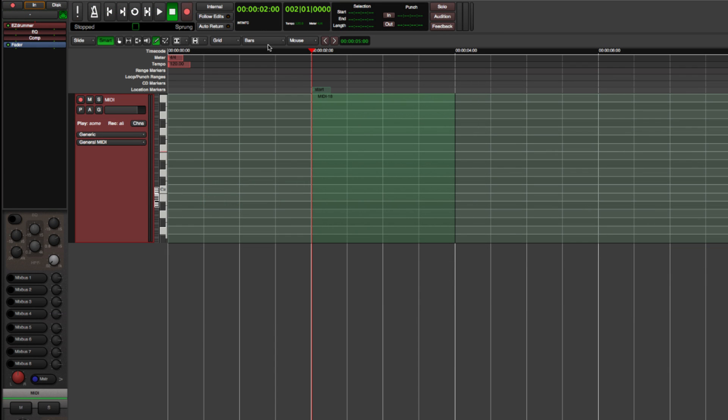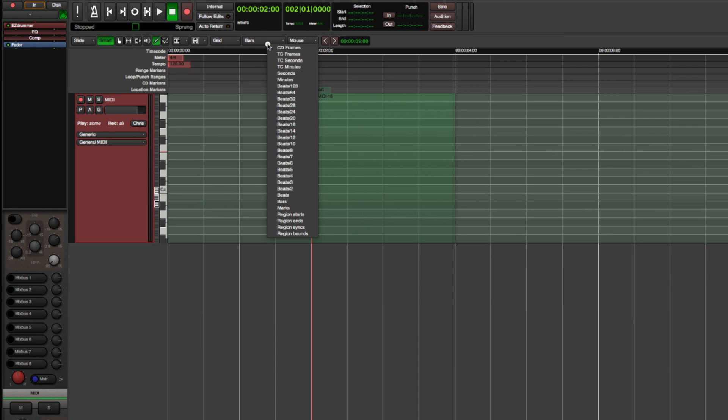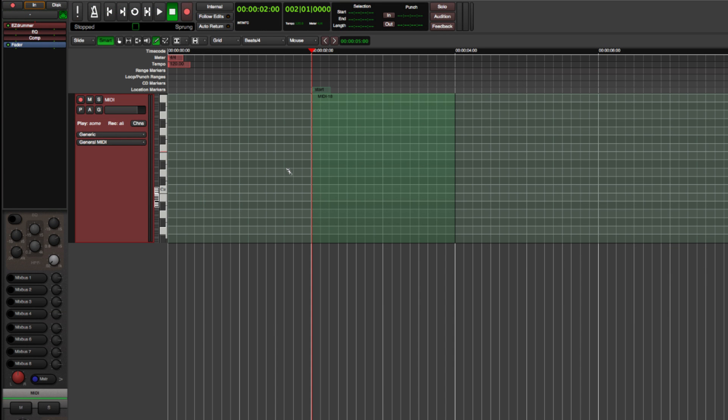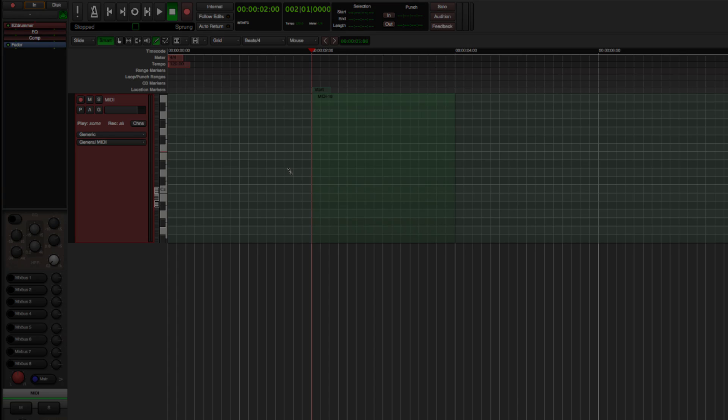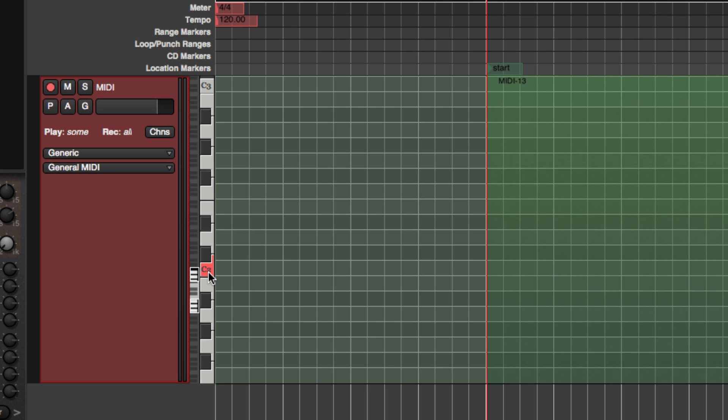Let's change the Grid units to Quarter notes, so we can create a basic 4-on-the-floor drum groove. To help find the sounds we are looking for, we can click on the keys to sound a note before we place it.